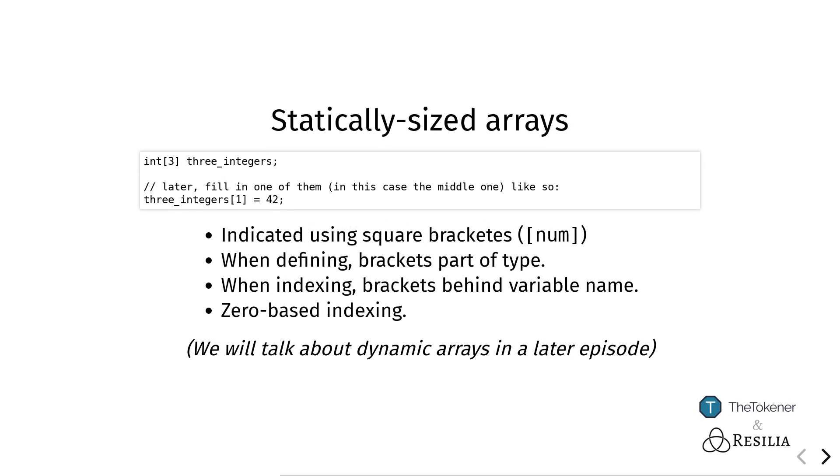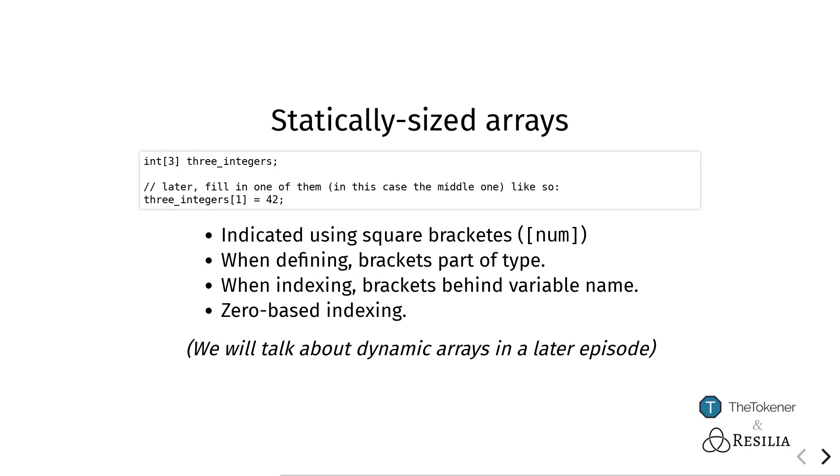Rather than in many programming languages where the index of the array or the length of the array will always be at the end, in Solidity when declaring or defining a type of an array, it will be behind and be part of the type itself. When indexing, so when looking into one of the values inside of the whole sequence, then of course you write it behind the name.